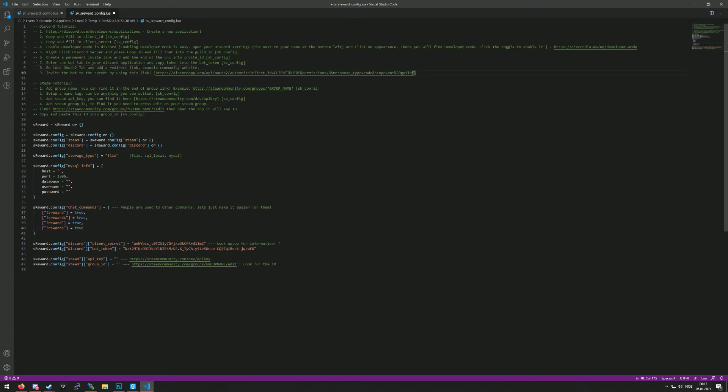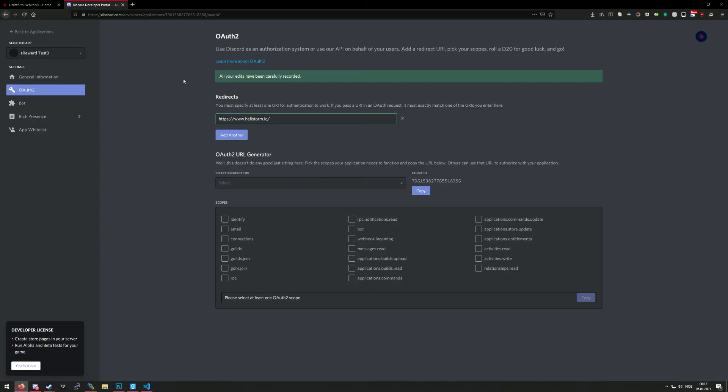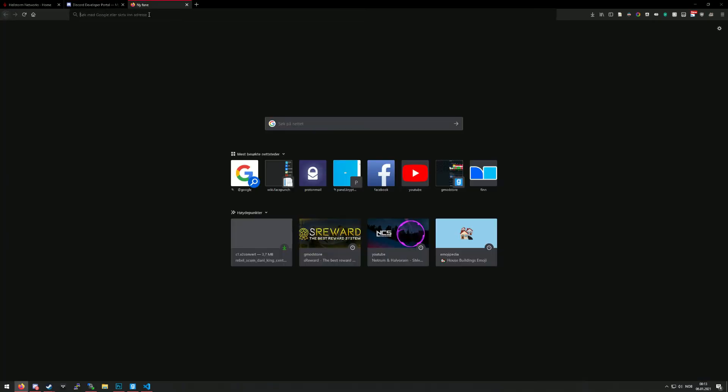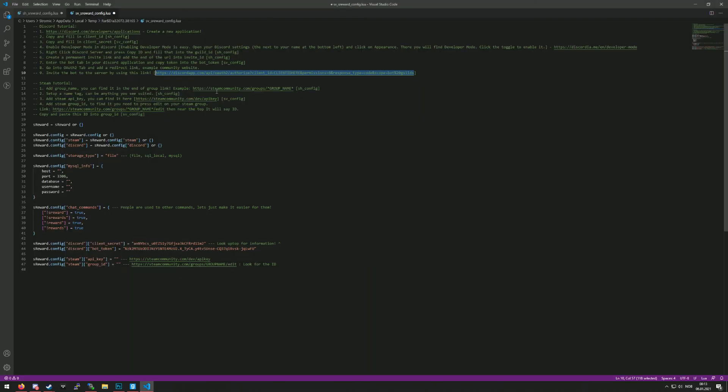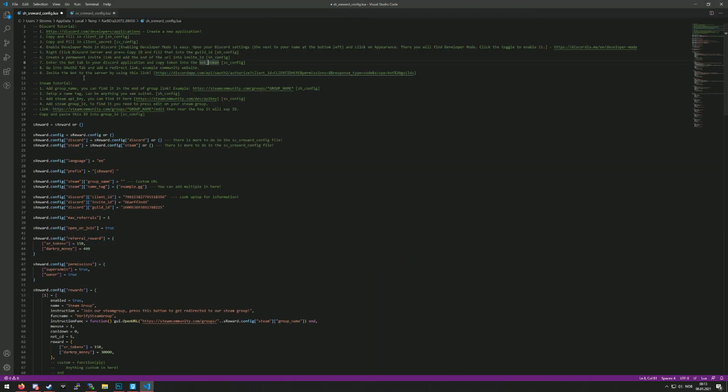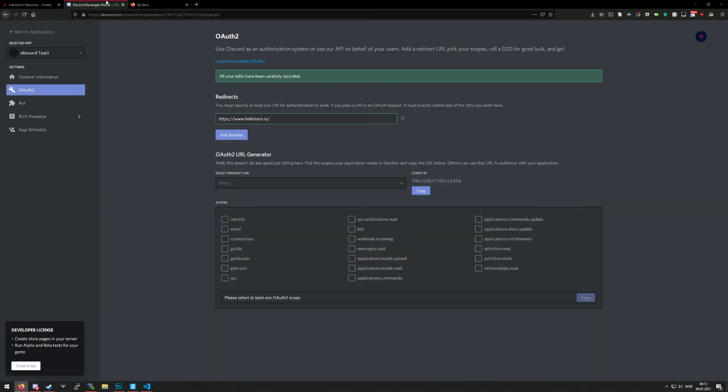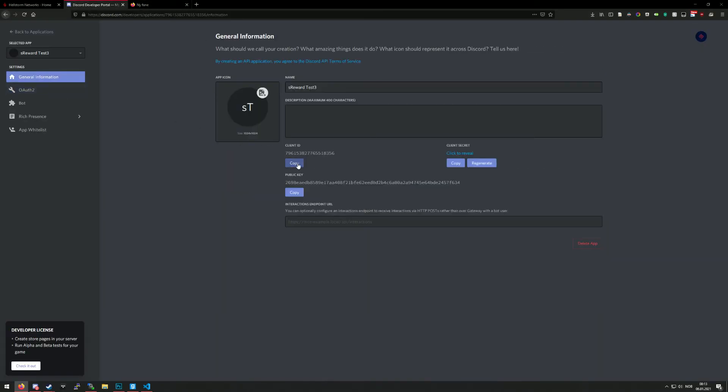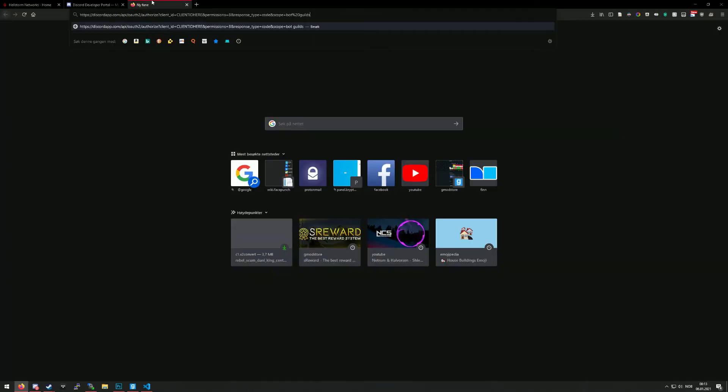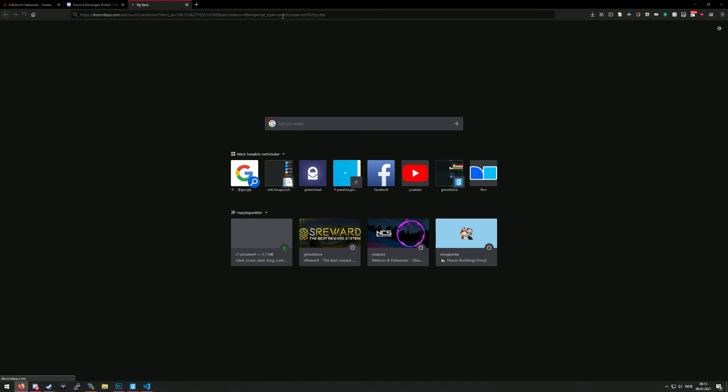Now we need to invite the bot to our Discord server. So for us to do that, we need to copy this link, paste it up here, and we need a client ID. I have pasted it here, so I'll just copy it from there, but you still have it in the general information too. So you paste it in here, press enter.